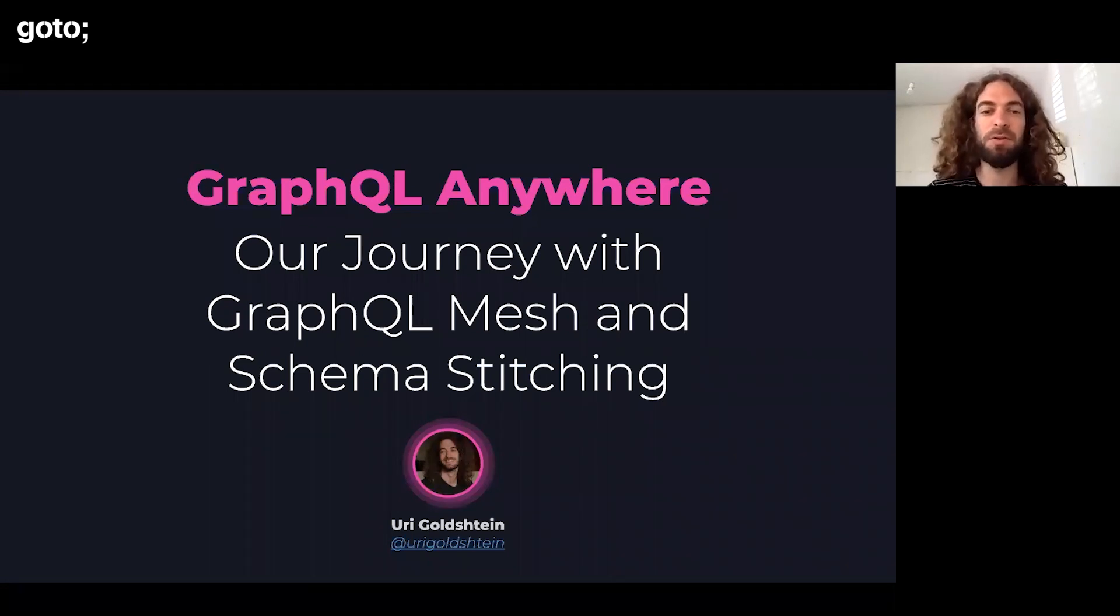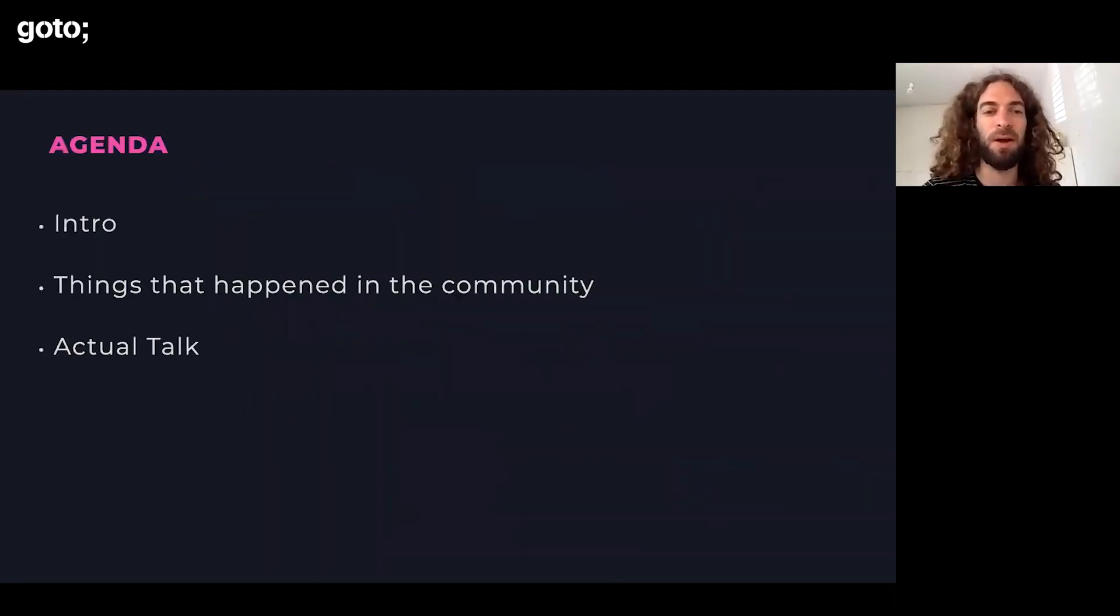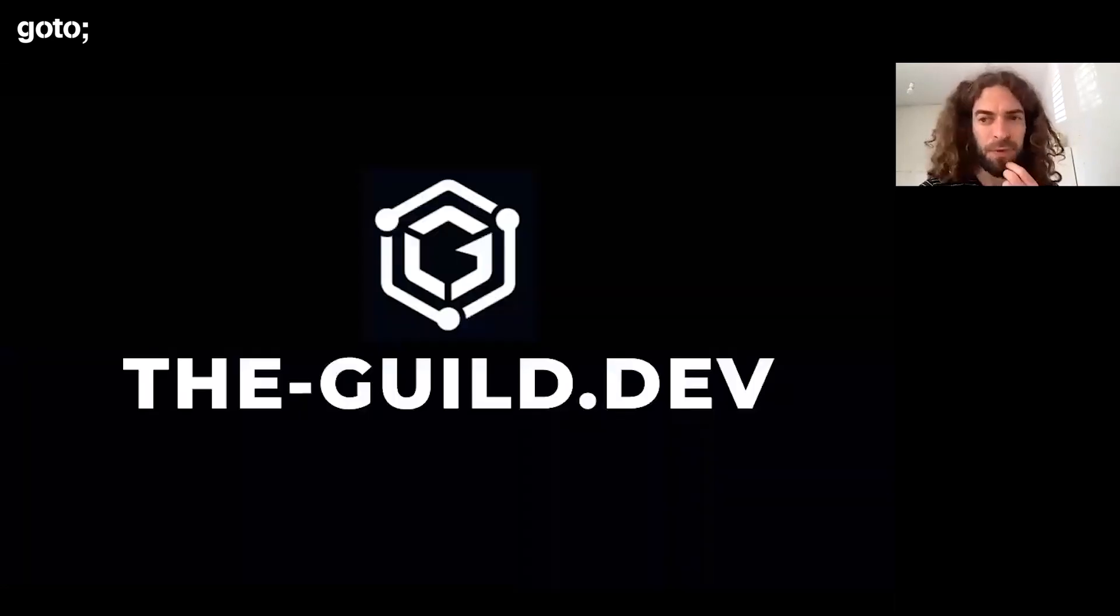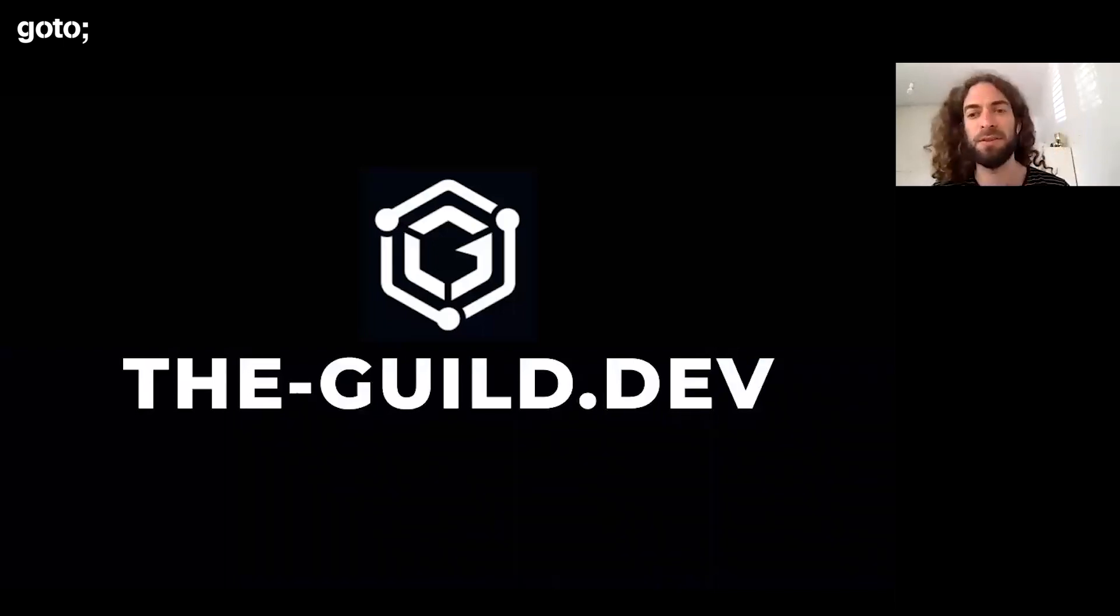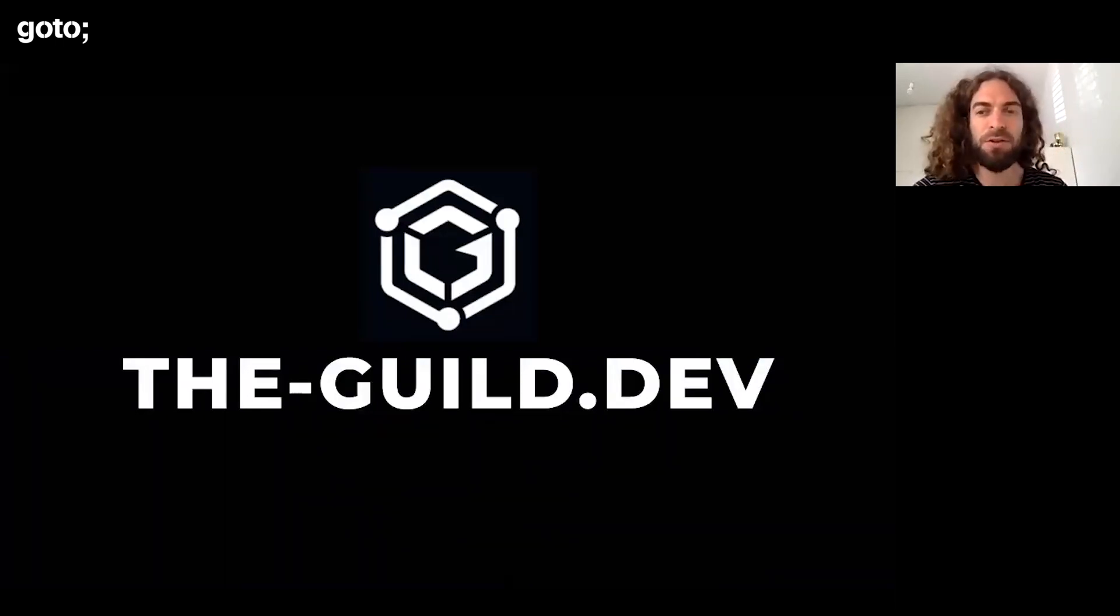So, who is we? I'm a member of a group called the Guild. Today, we're the largest open source group in the GraphQL world.